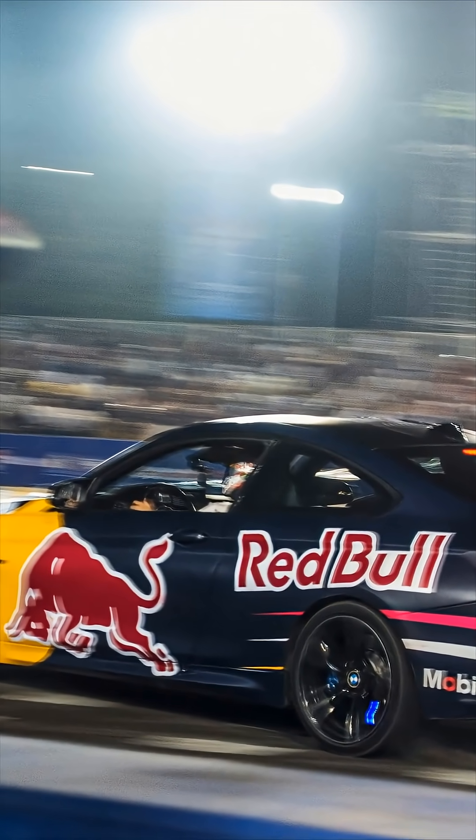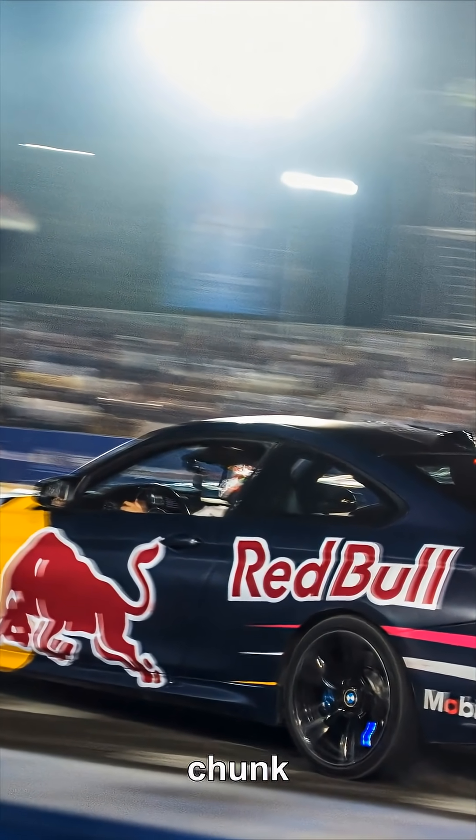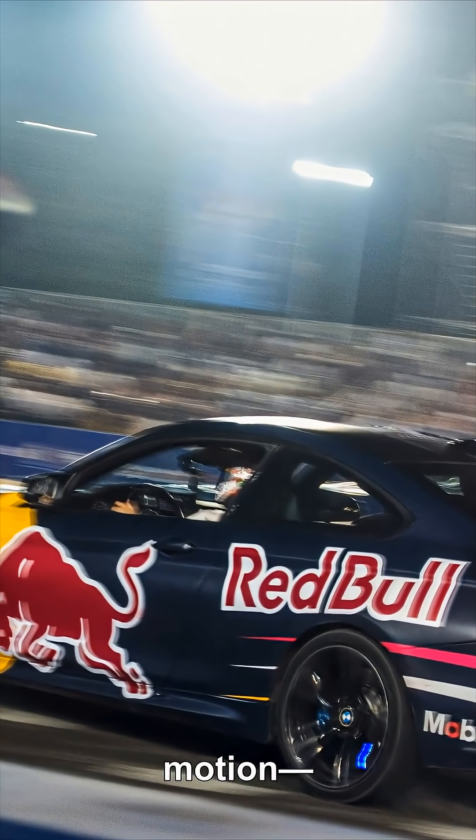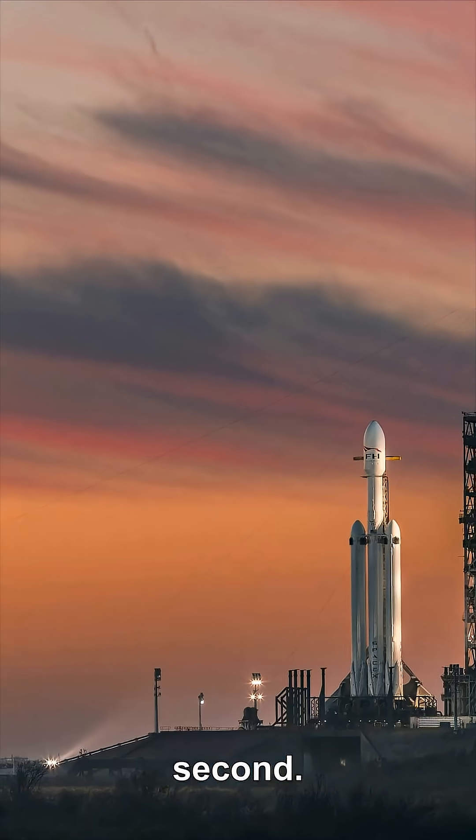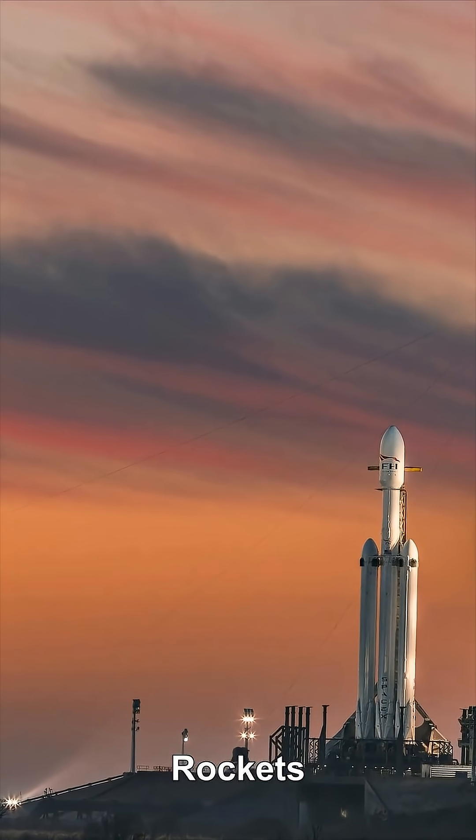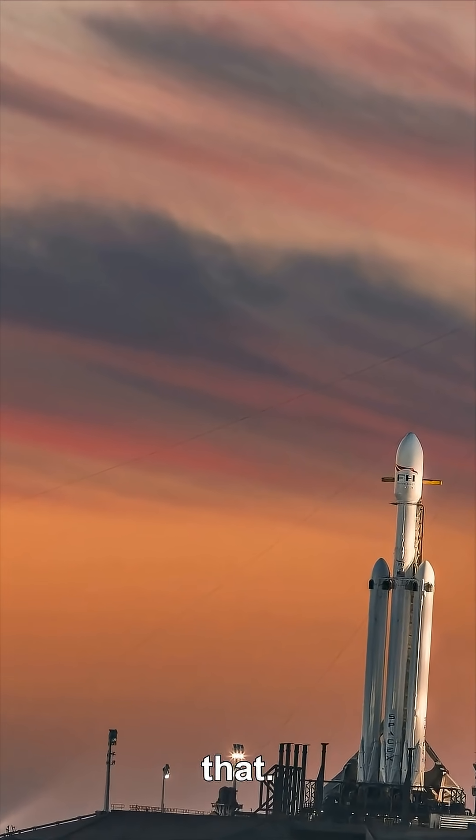To truly fall deep, you must remove a huge chunk of that sideways motion, tens of kilometers per second. Rockets can't afford that.